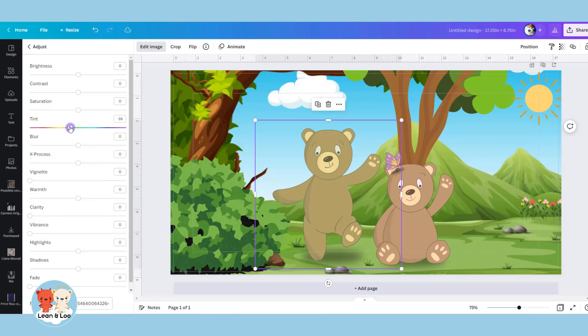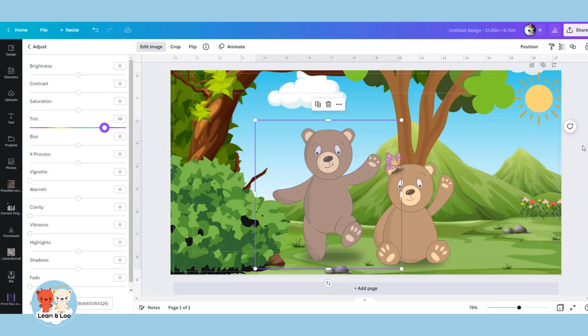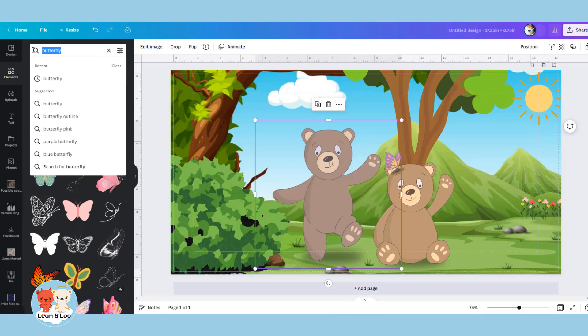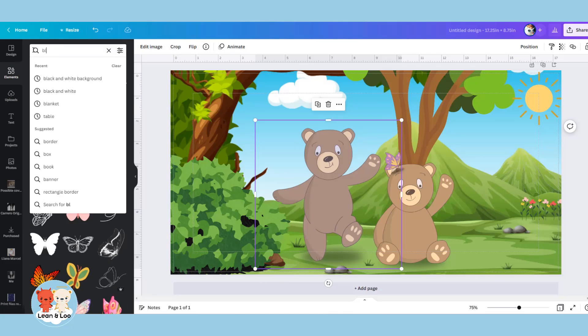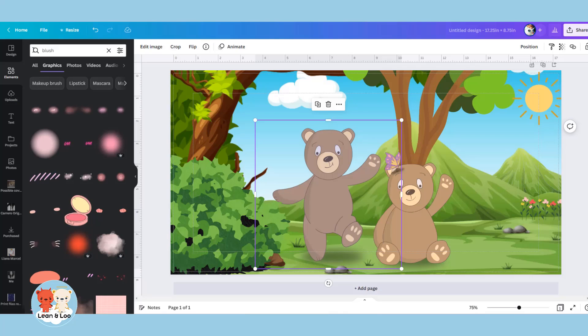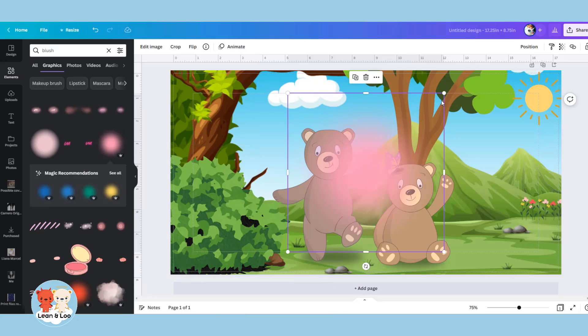So by going into the editing photo, you can change the tint here. As you can see, I can make a different color of brown bear just with the movement of a bar. Now I'm going to add some fine details onto the bear just to make it more obvious that this is a different bear.